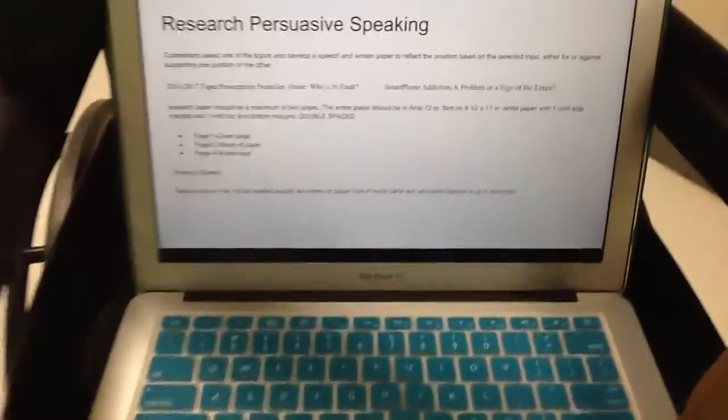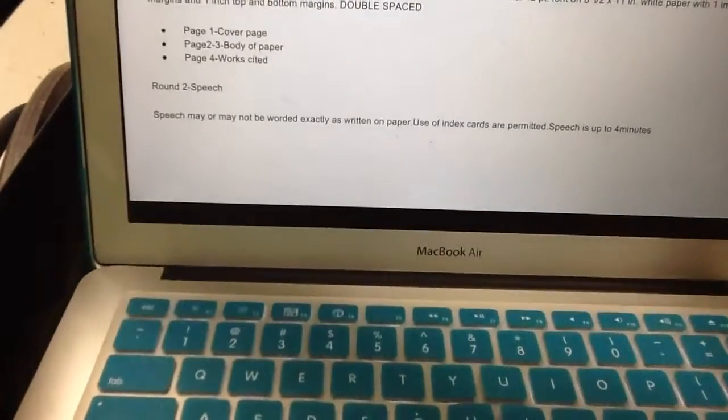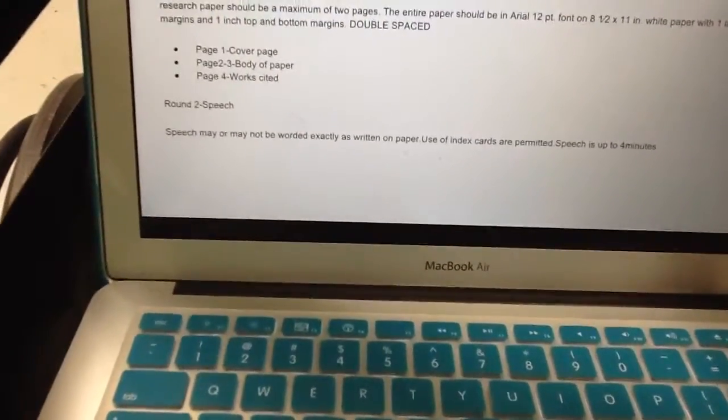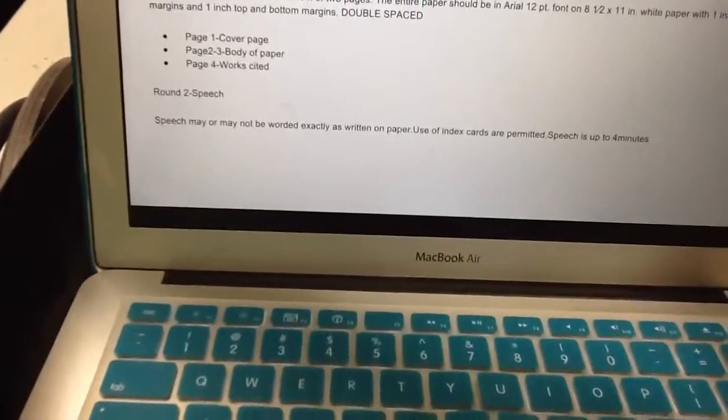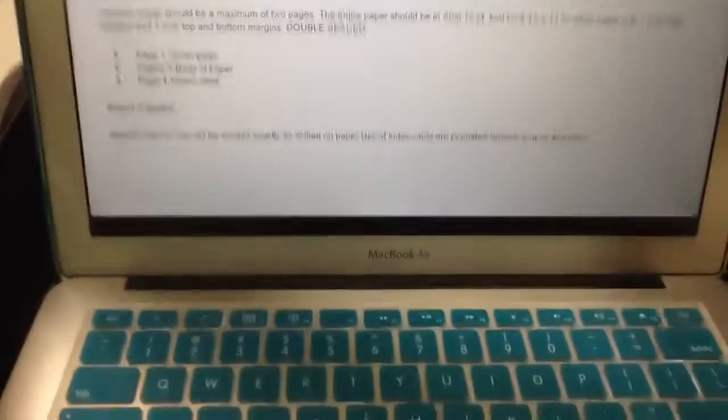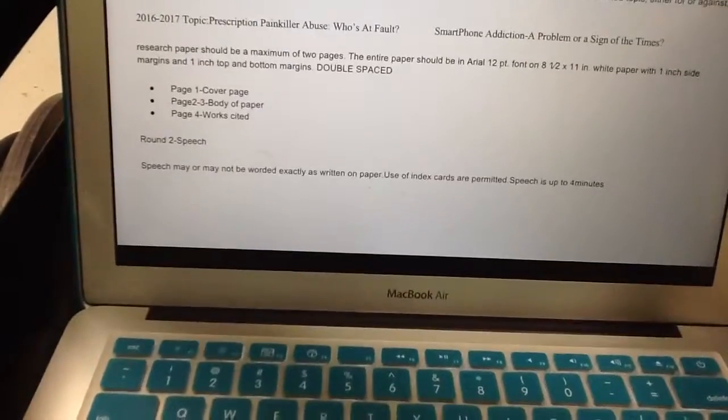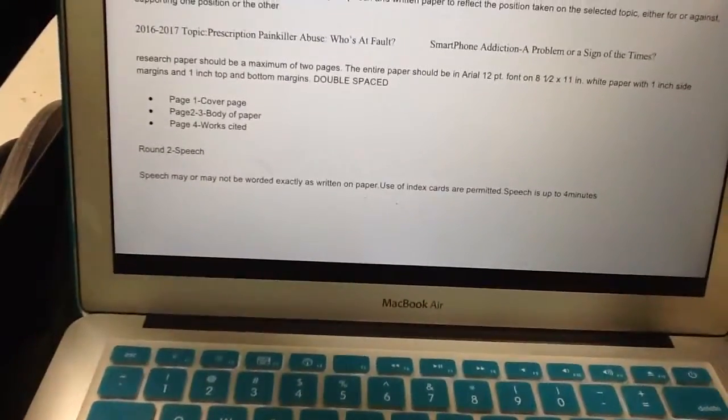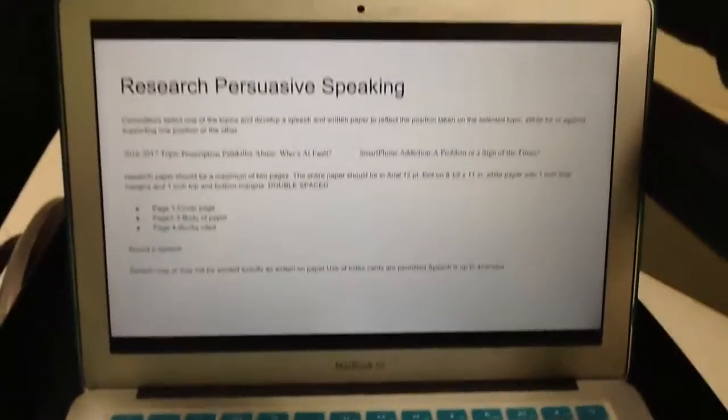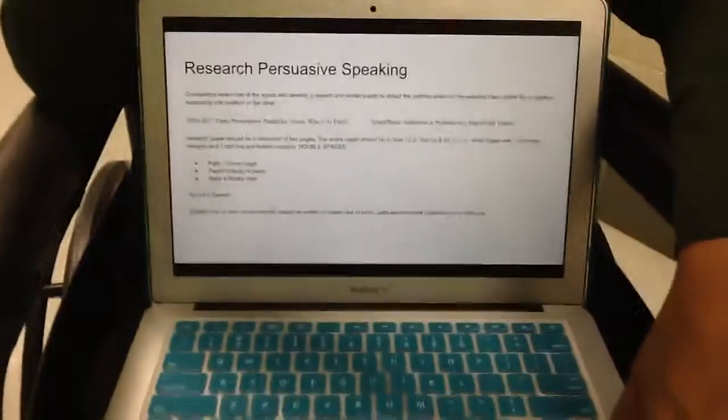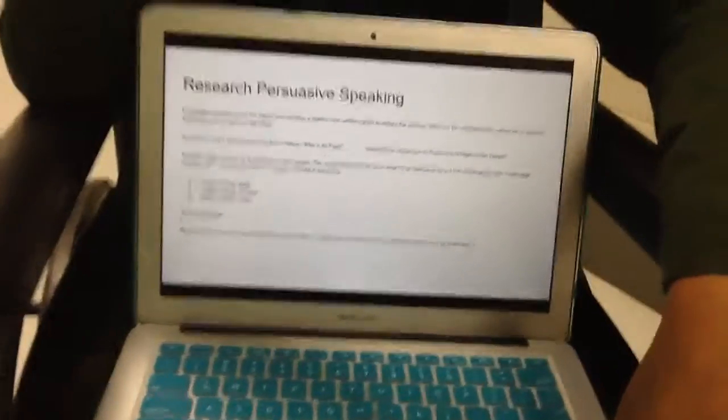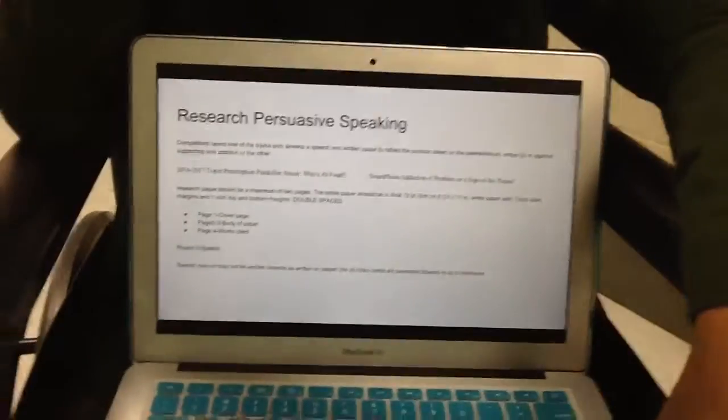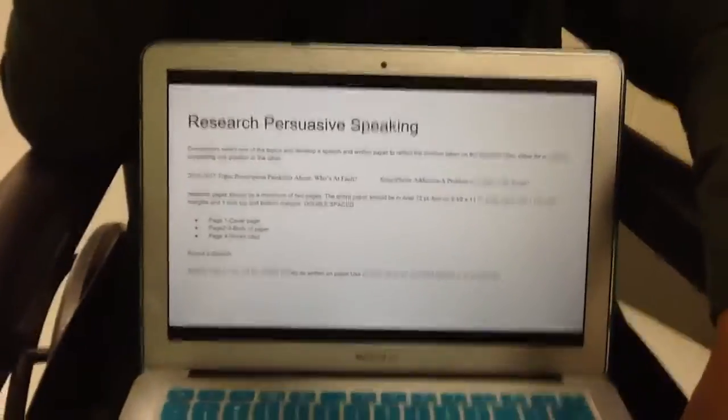Page one, cover page, page two and three, the body of the paper, and page four is references. And then there's two rounds in this event, so round two would be your speech. And for the speech, you don't have to say exactly what you wrote in your paper. You can just sum it up and say the most important things that you feel would persuade the judges.